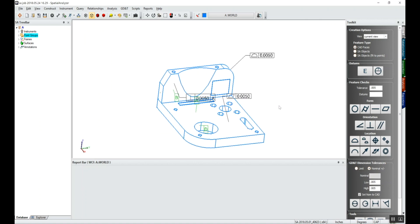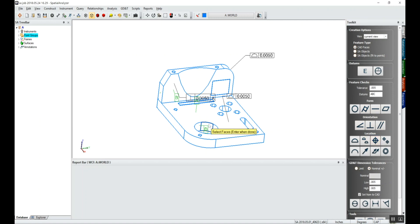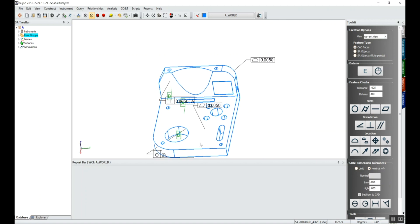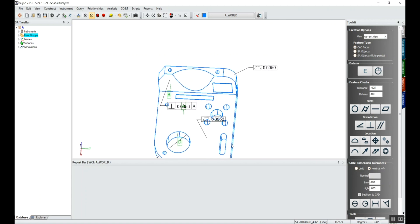And then maybe we want to do some true positions. We'll leave 5 thou in. We'll say what datums are going to be referenced to, and we'll do a true position of this hole location relative to A, B, and C. You can see that annotation is created.